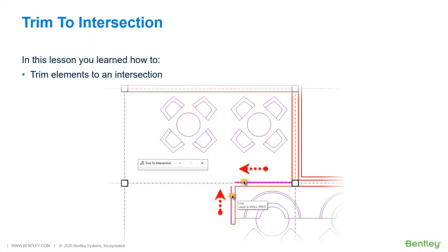During this lesson, you learned how to utilize the Trim to Intersection tool to clean up line work at a countertop and wall section.